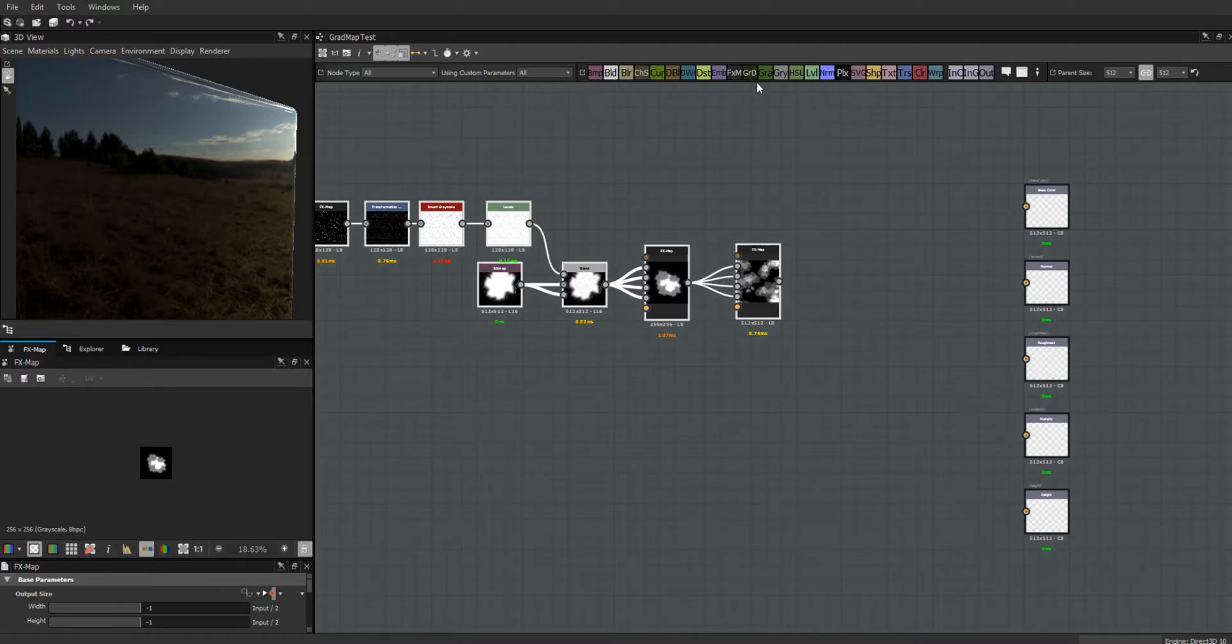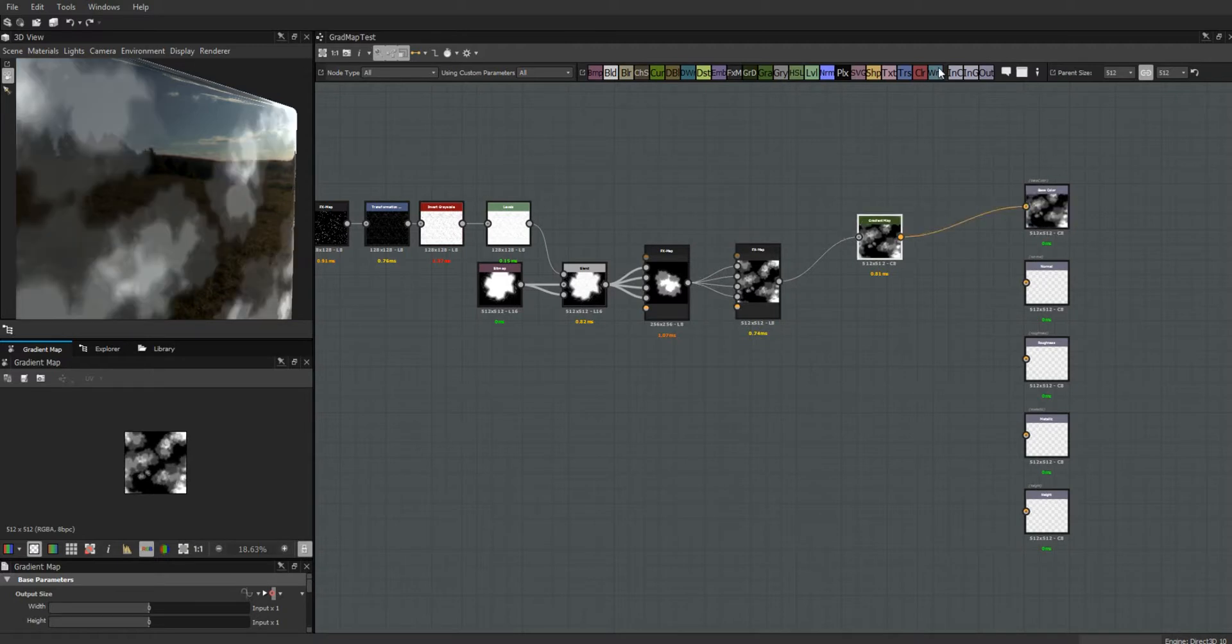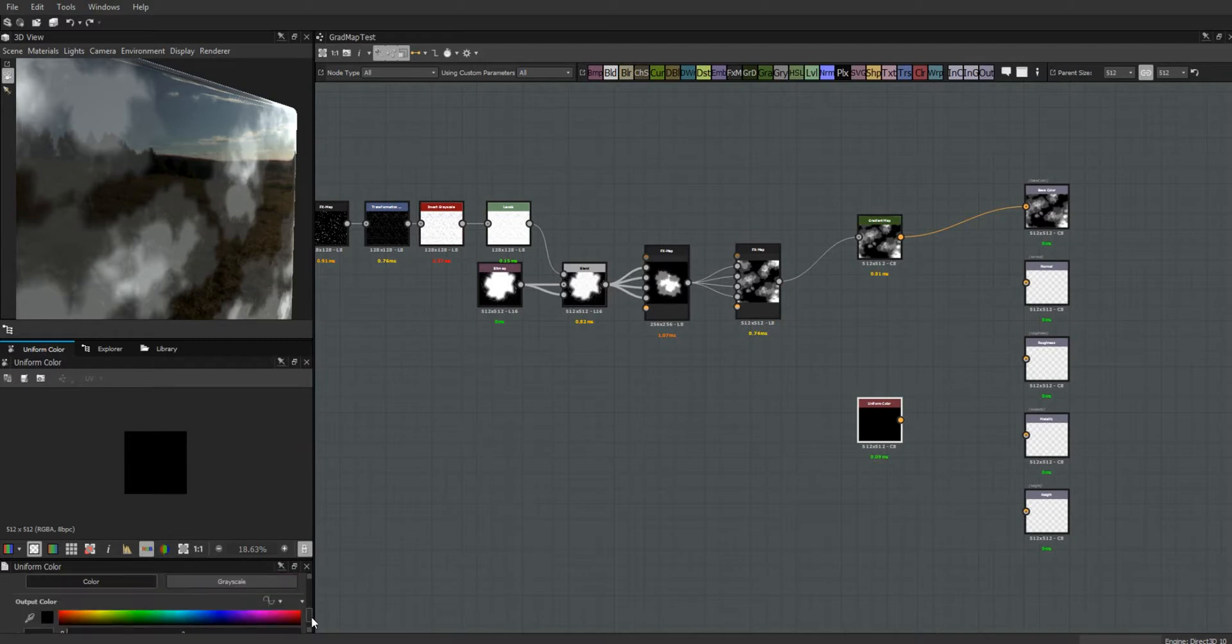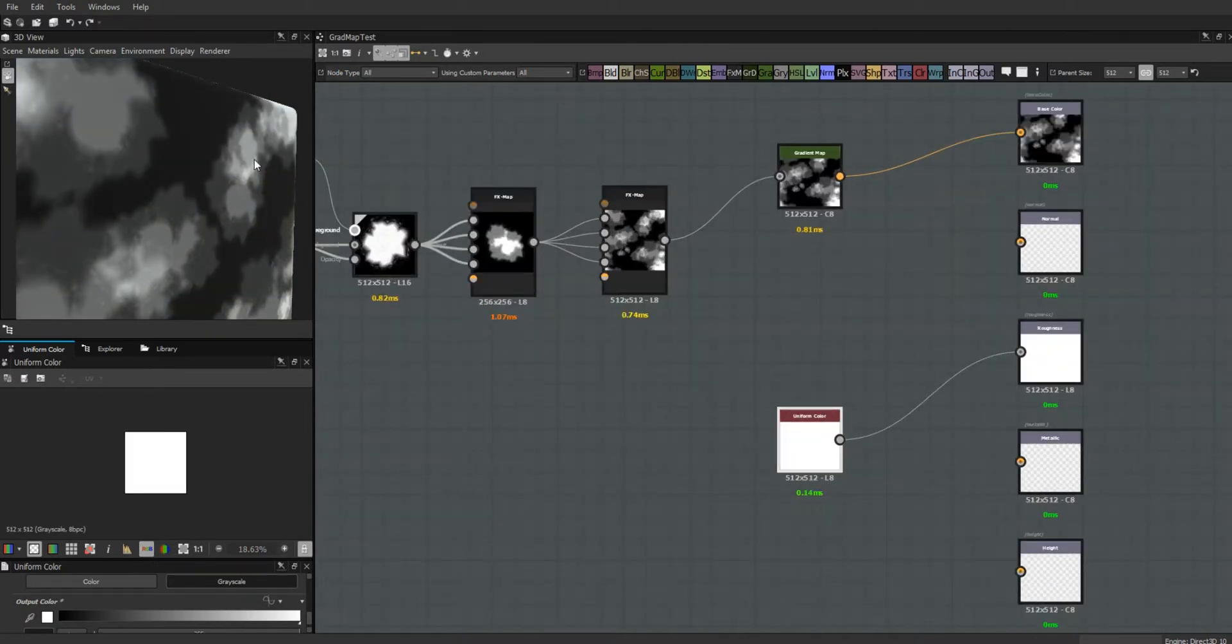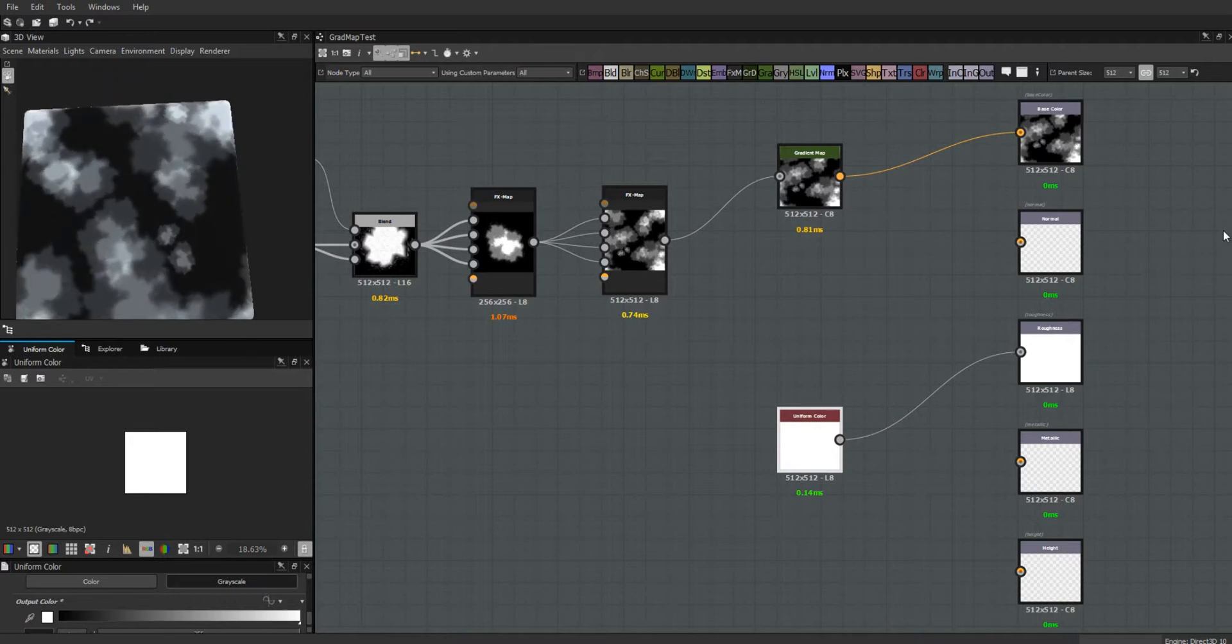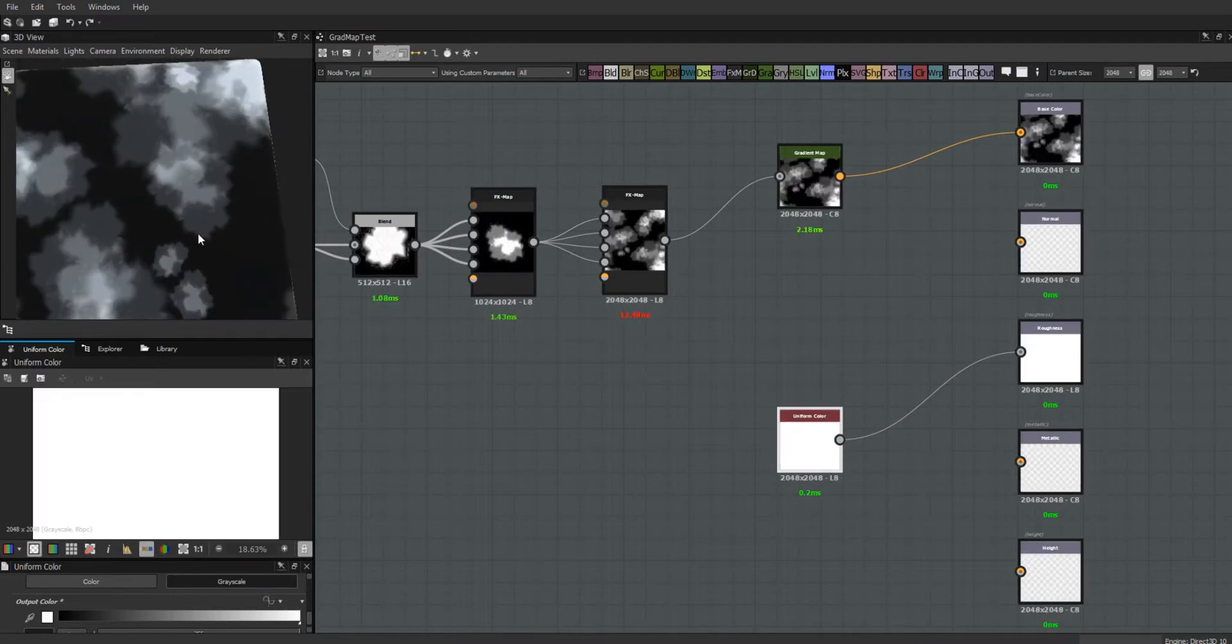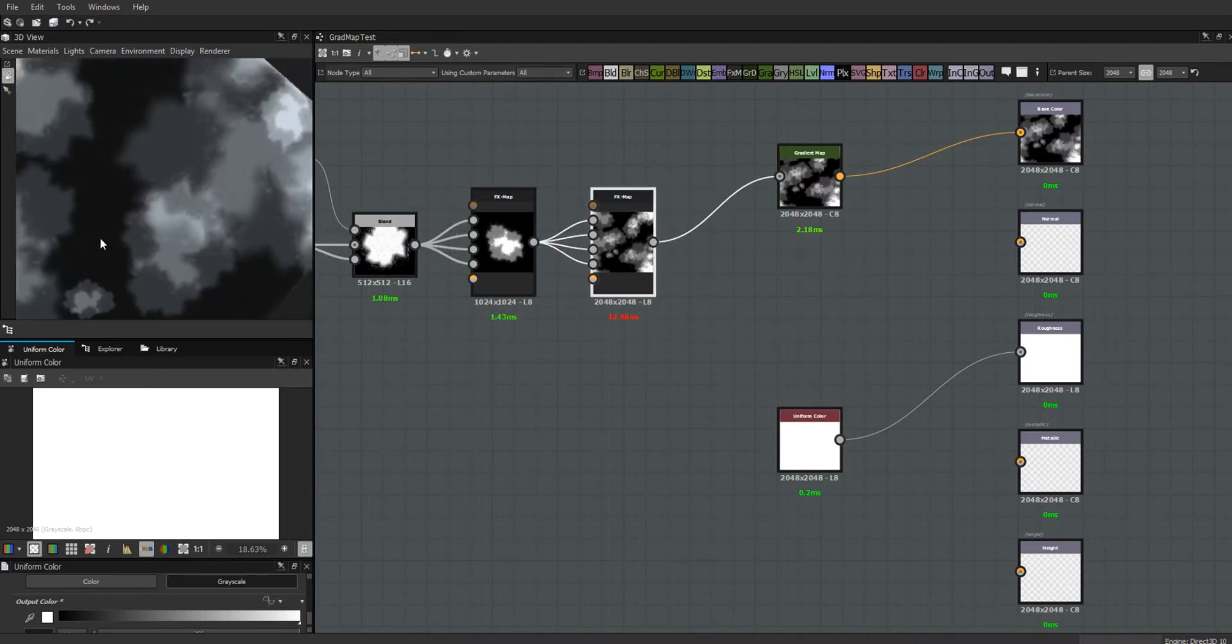Let's get a gradient map and we can go ahead and plug this in just so it's a little bit easier to visualize. Maybe not quite so shiny. I'll bump up the resolution too.